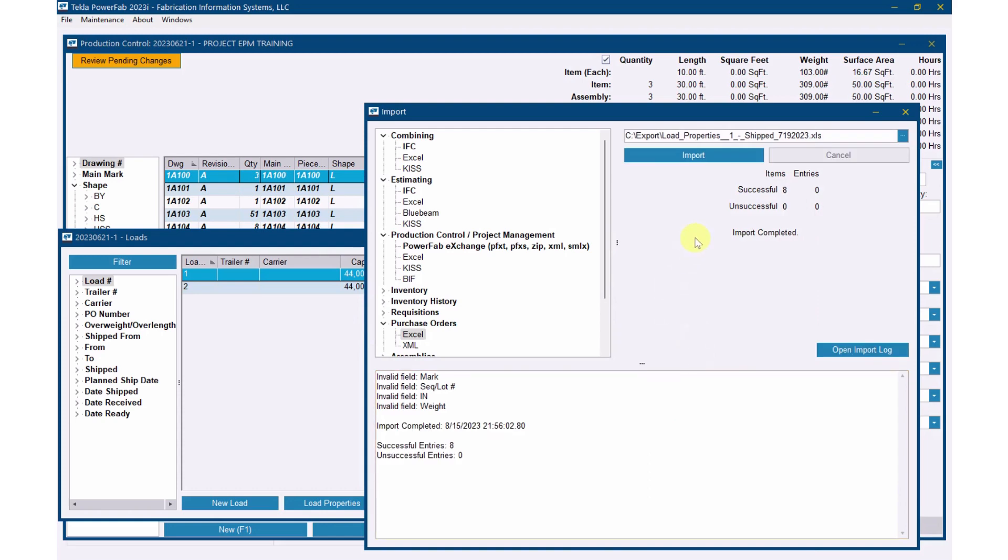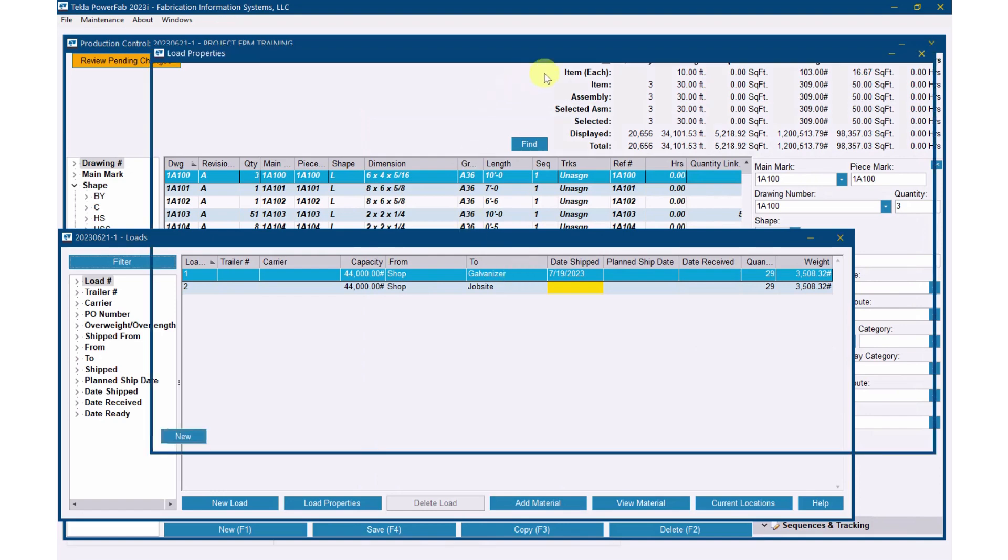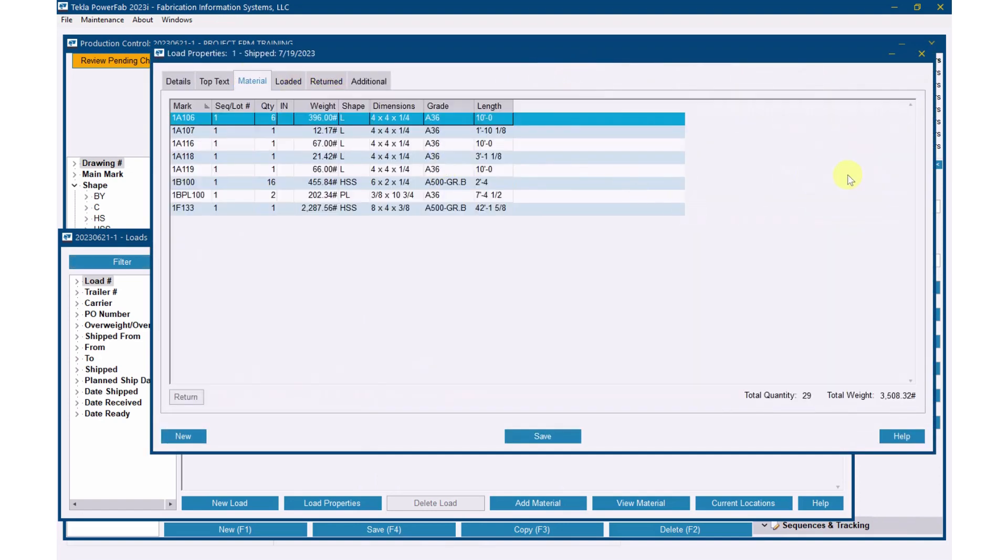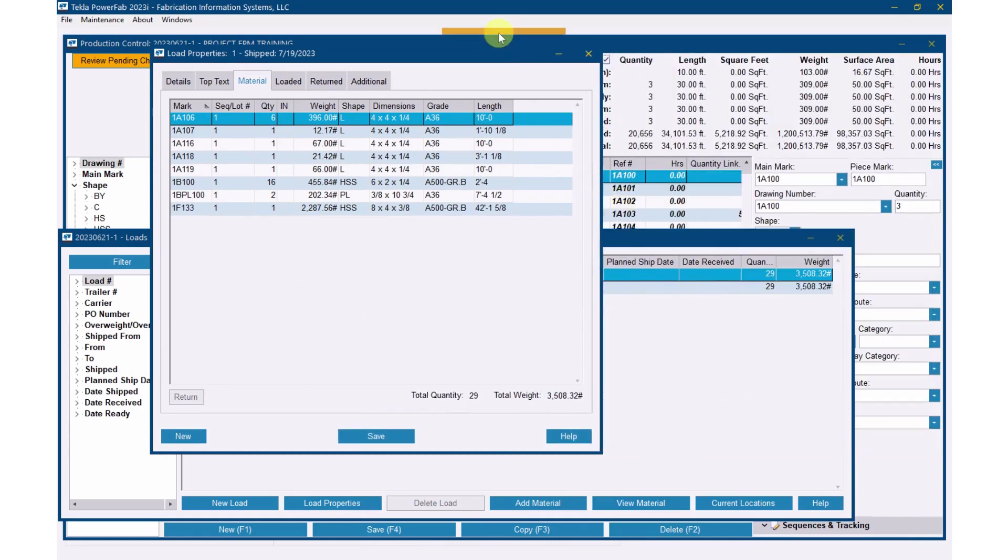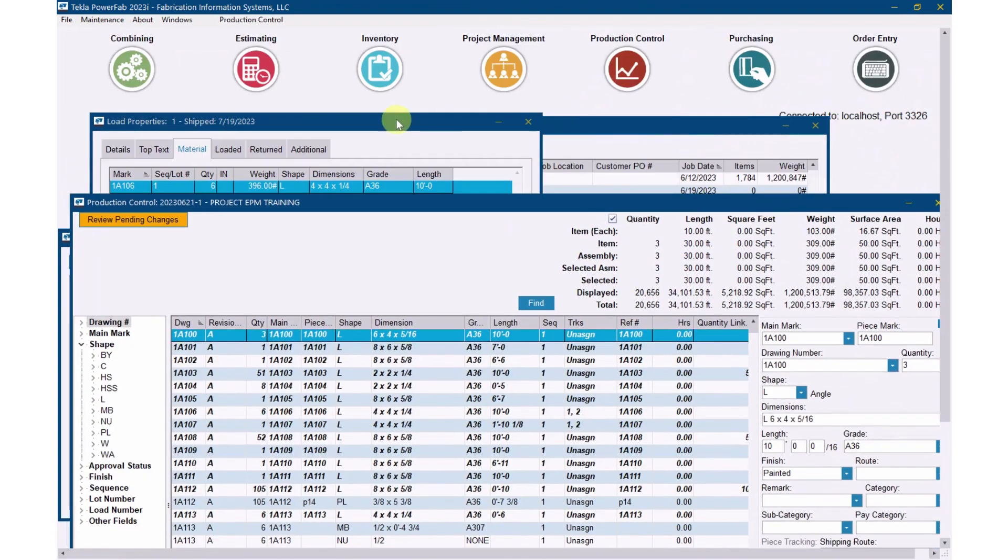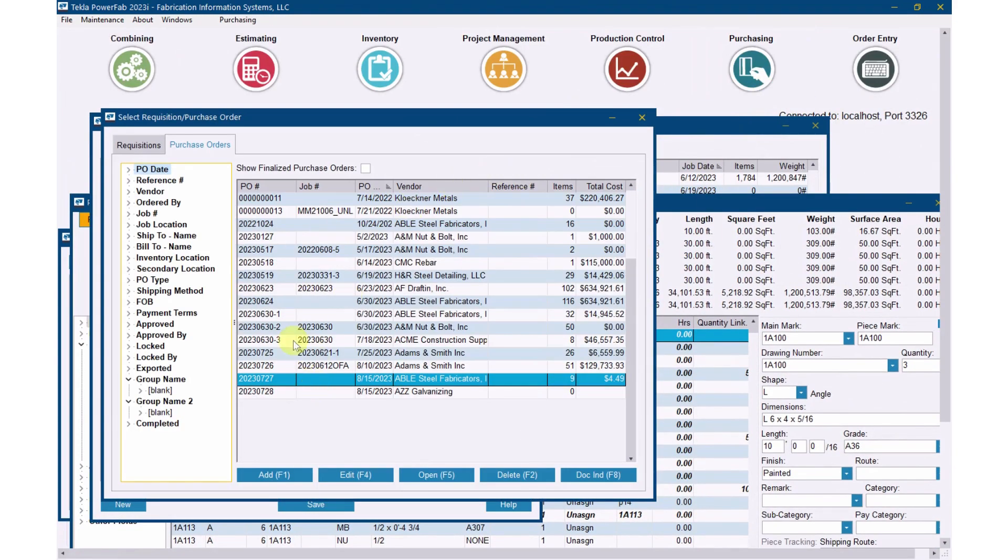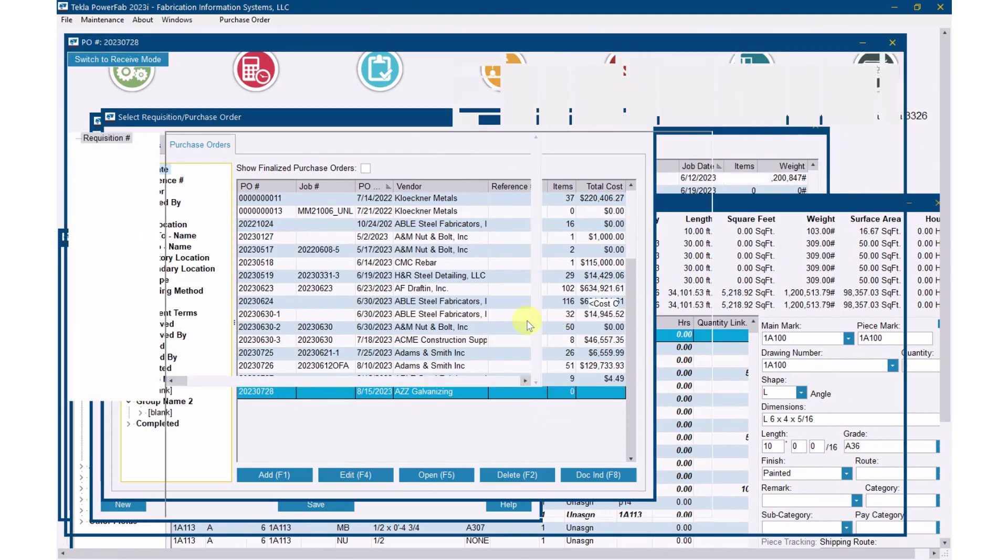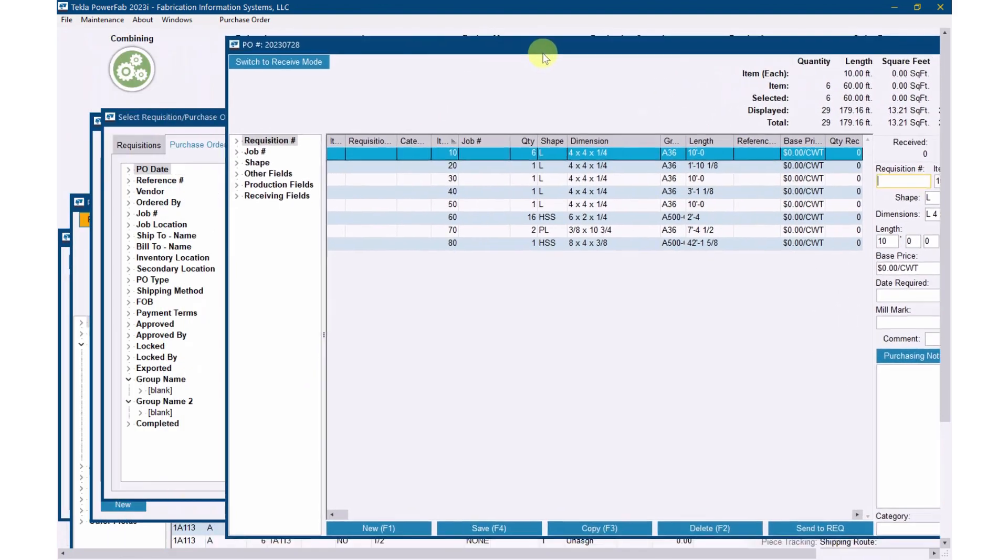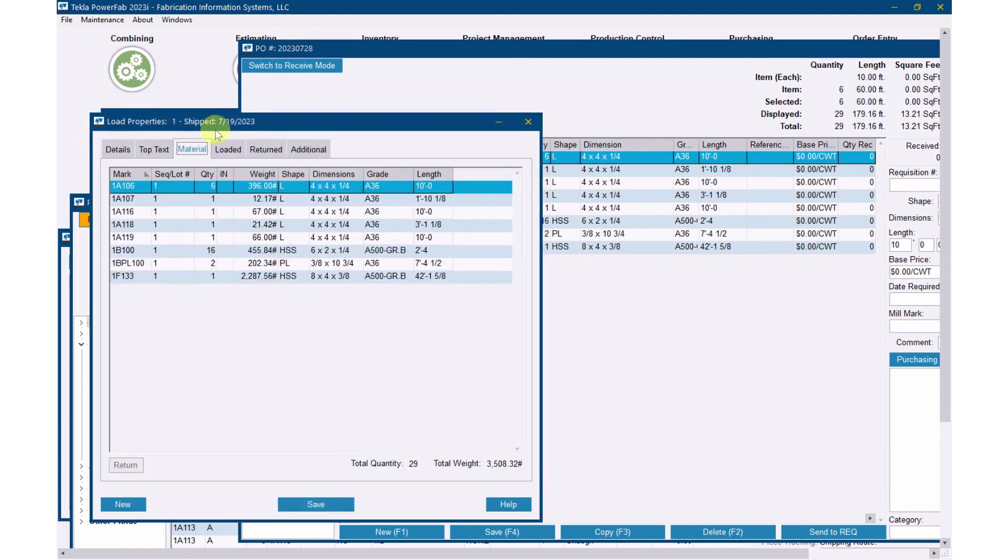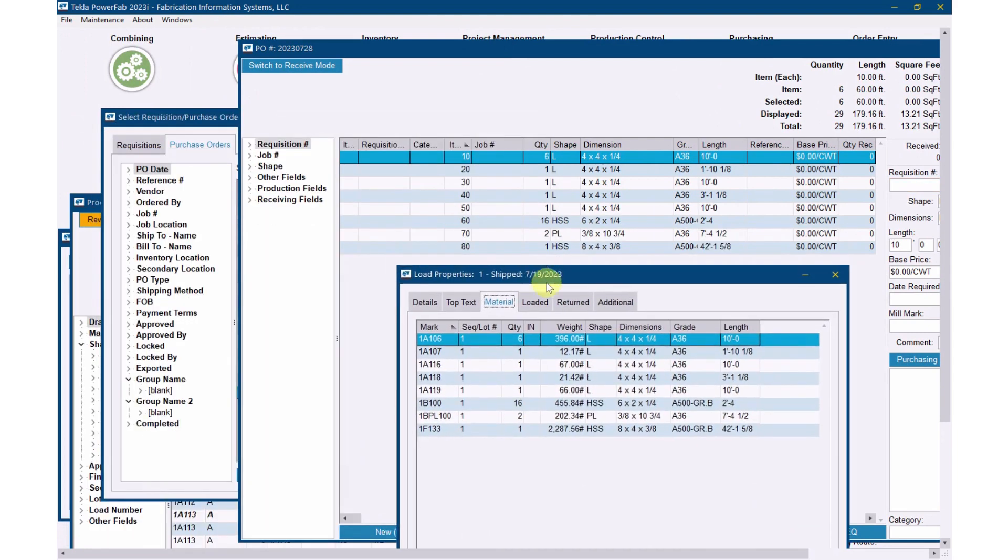Everything came in, so now we'll bring this back up so I can kind of set them side by side so we can see everything. There's my material on my shipping ticket. If I go over to my purchase order now and open AZZ galvanizing up, shout out to AZZ, now I've got a list of everything that is on that shipping ticket. Let me just pull these side by side over here.